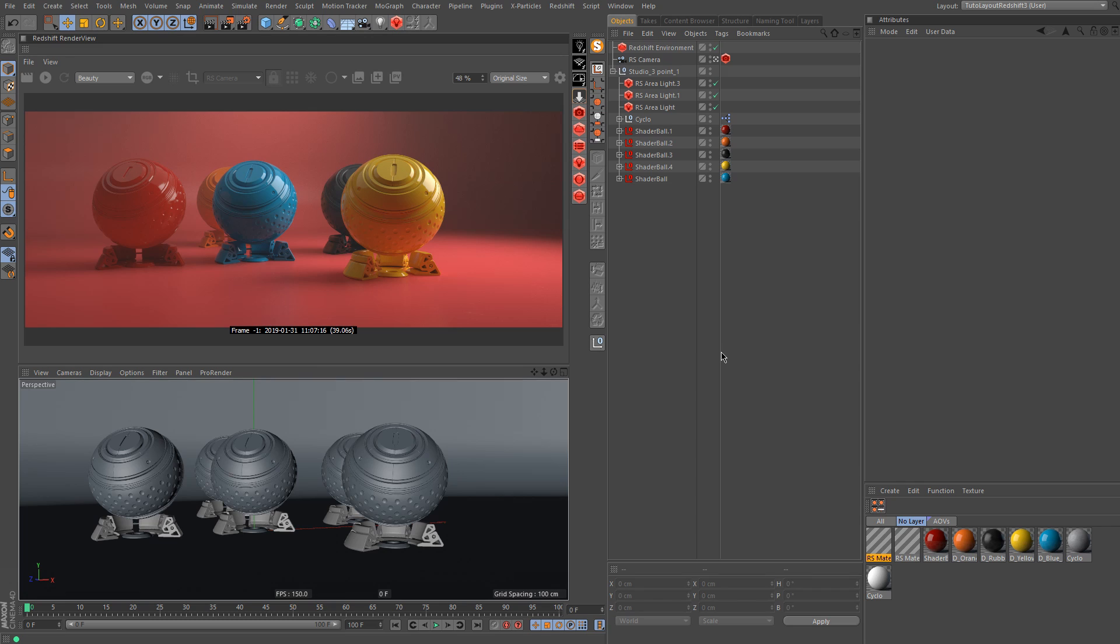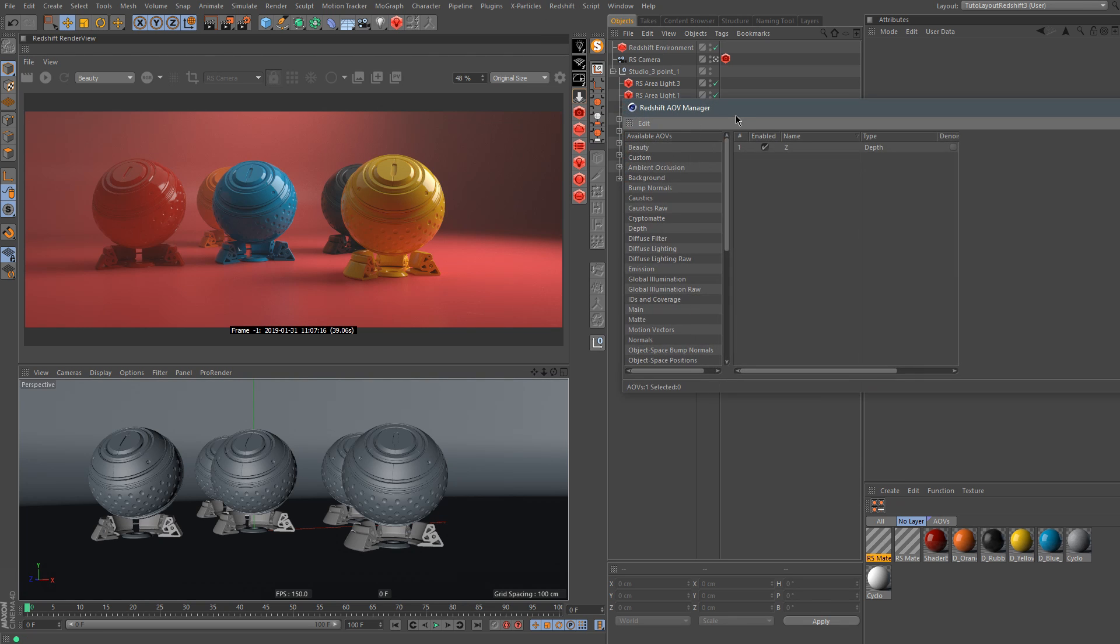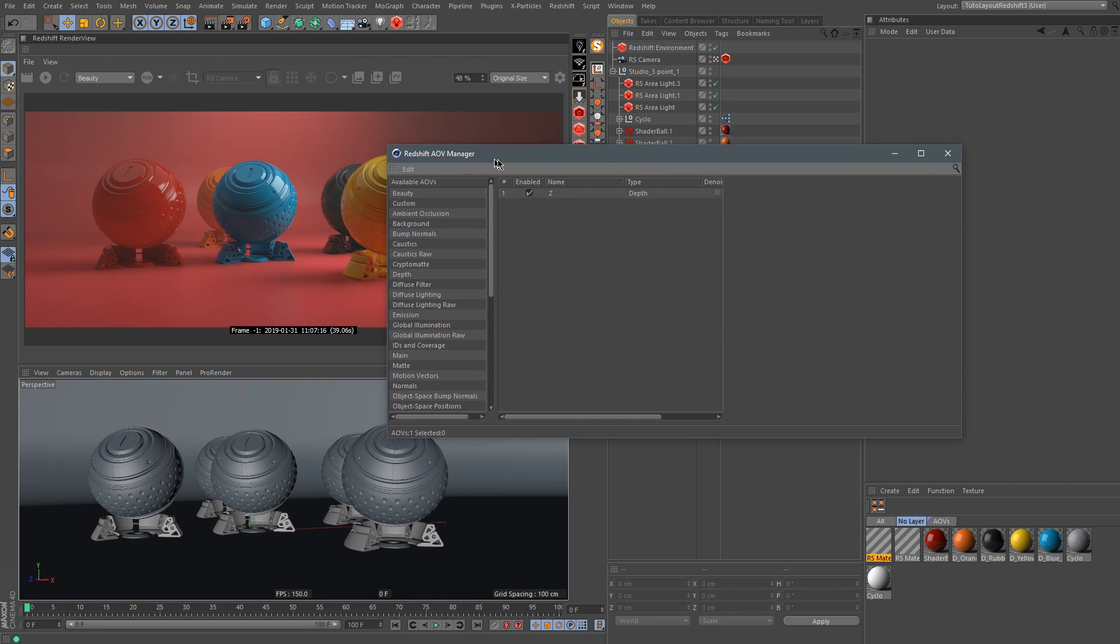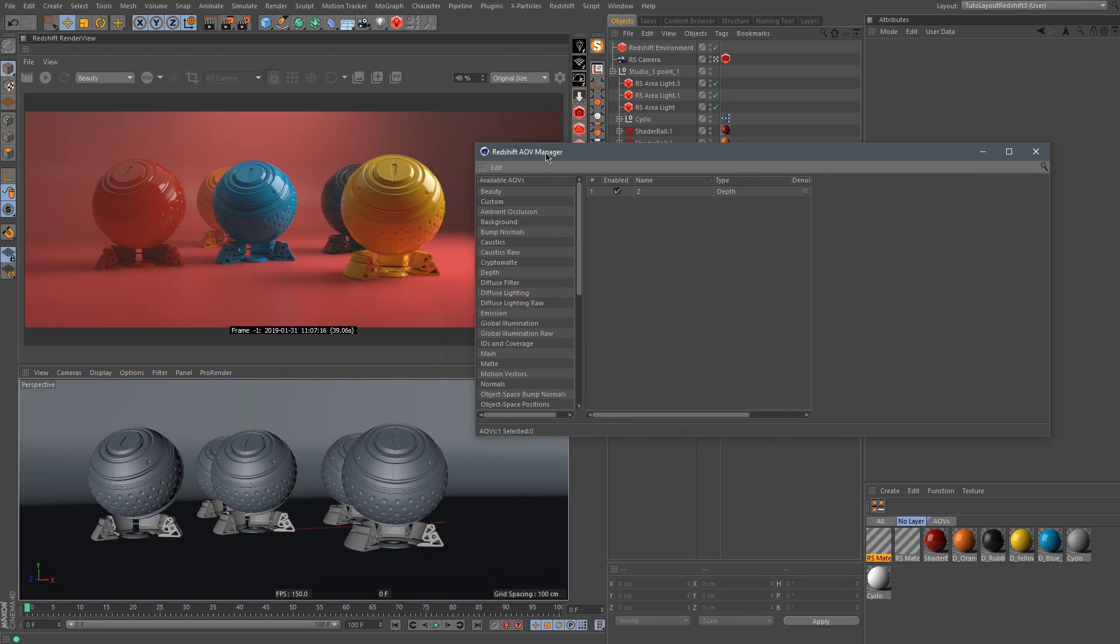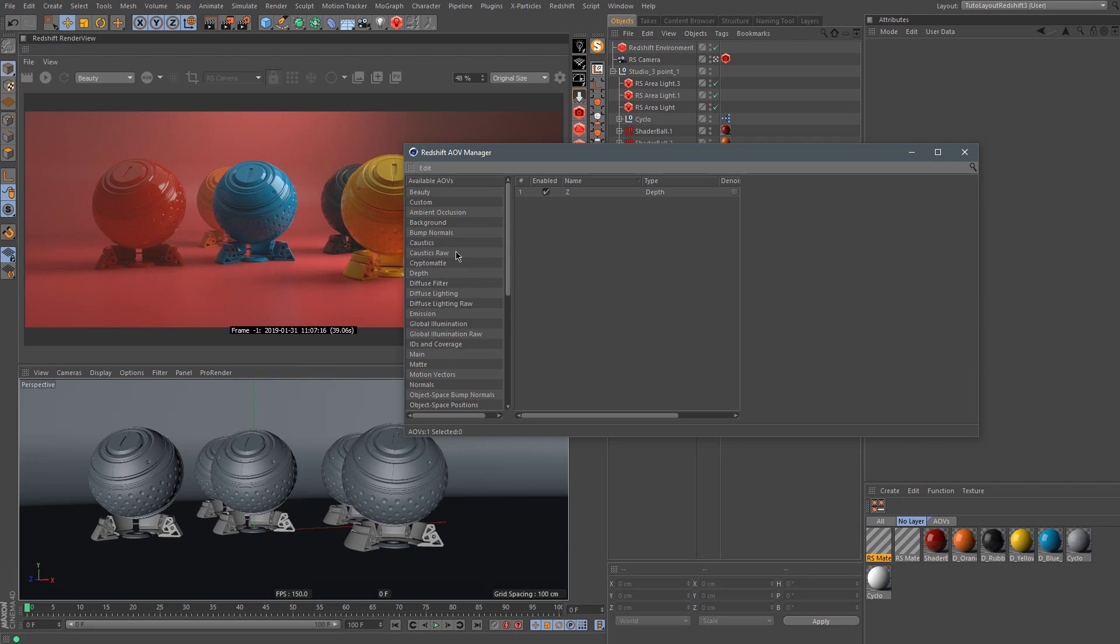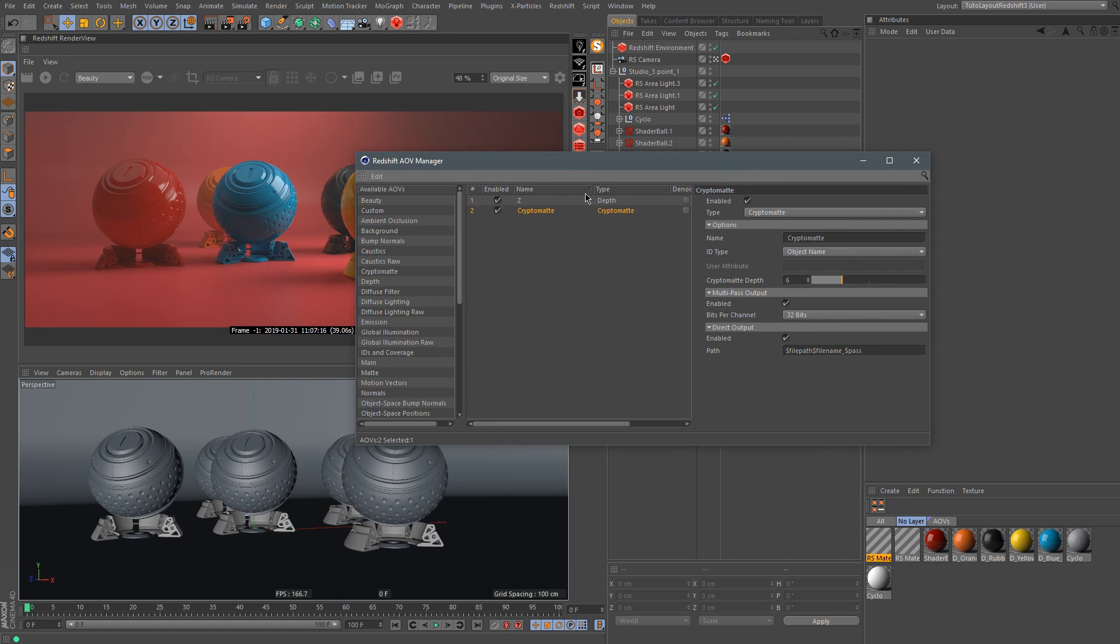Okay, so we are now inside of Cinema 4D. To make the Cryptomatte work, we need to go to the Redshift AOV manager. Here I have already my ZDEF. It's a simple scene with a ZDEF, some GSG everyday material and lighting. And what we need to add is the Cryptomatte AOV here.